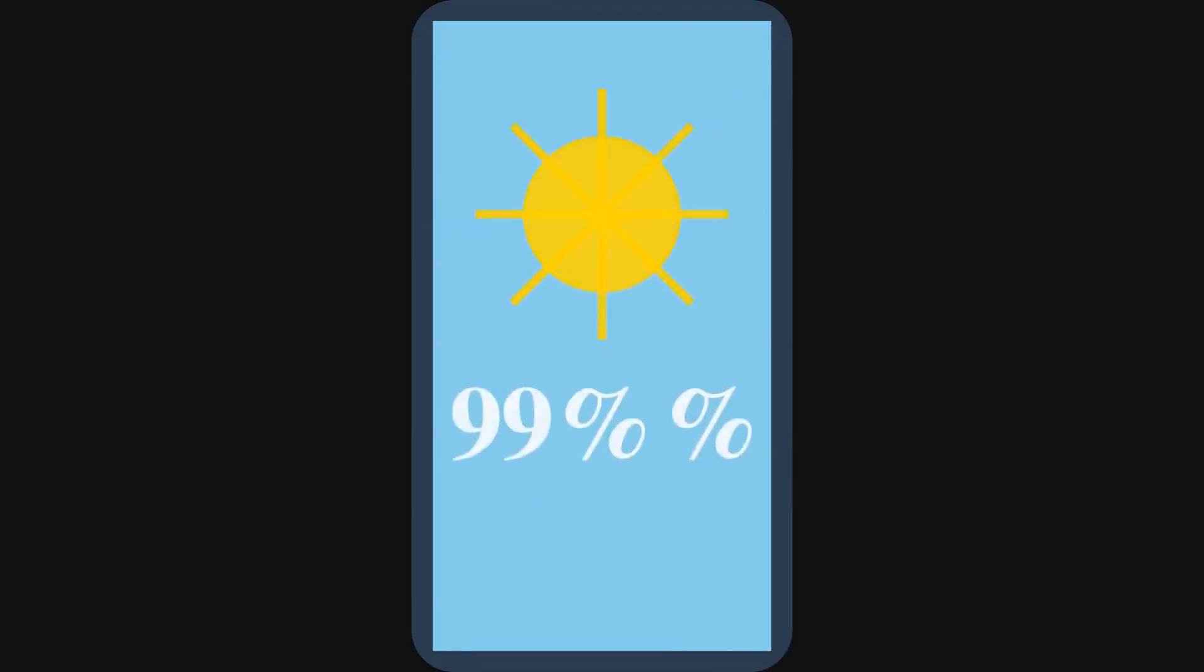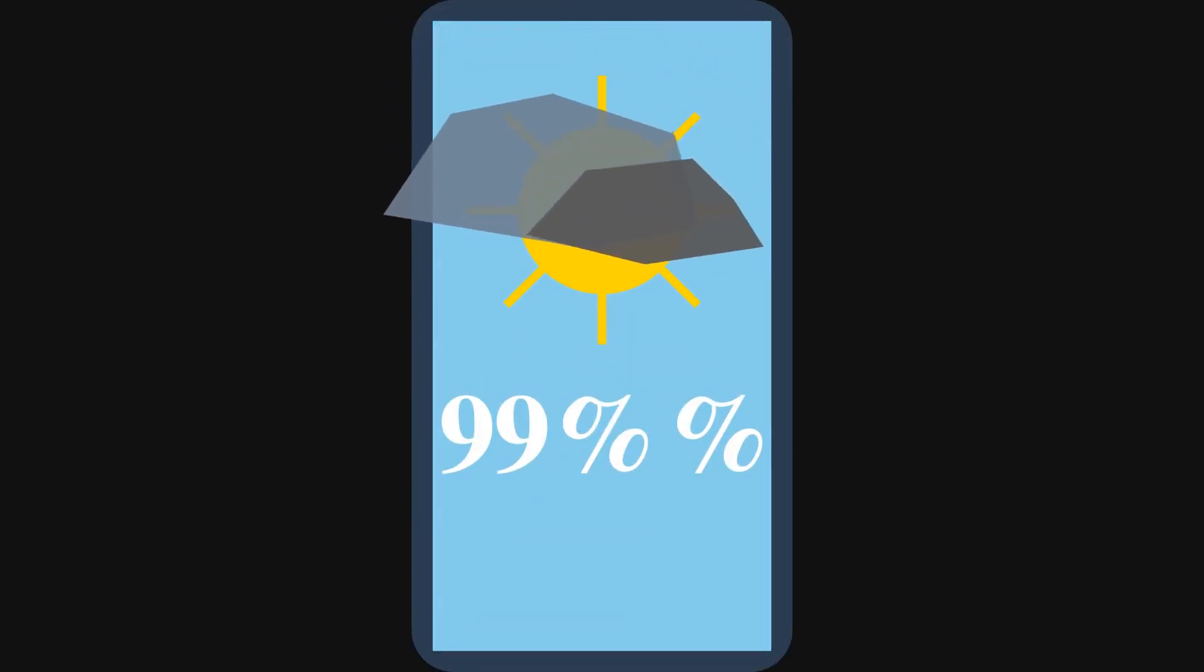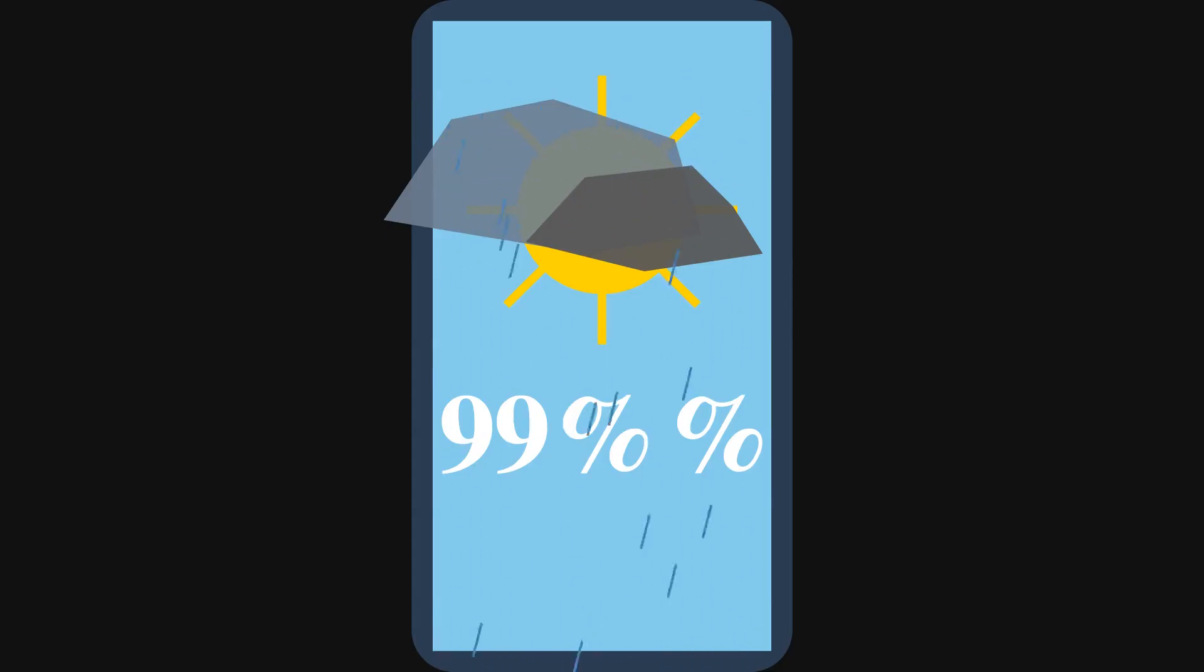Have you ever checked a weather app that said 99% chance of sun, only to get caught in a downpour? That feeling of being really wrong, not just a little bit wrong, is the core idea behind cross-entropy.